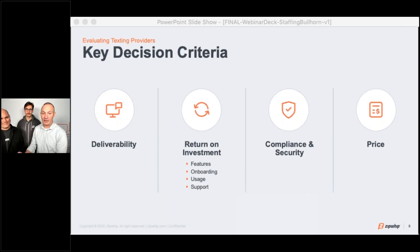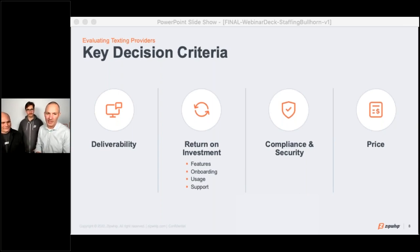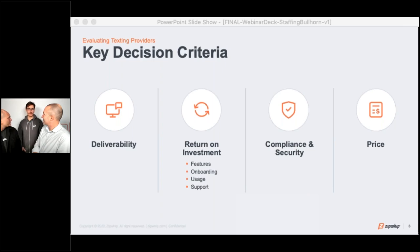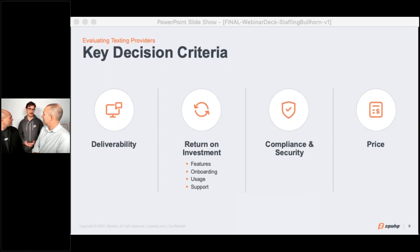No discussion would ever be complete when evaluating providers without talking about price. When you're looking at price, you want to make sure you're really doing an apples-to-apples comparison — side by side, what's going to go into any texting provider you're looking at. Some things you might be looking for: what is the software price going to be for access to the software for your users?